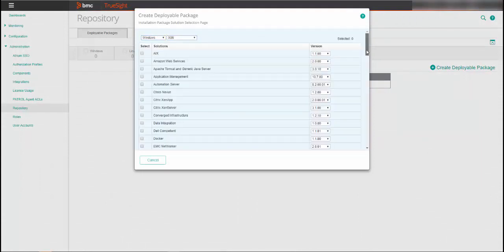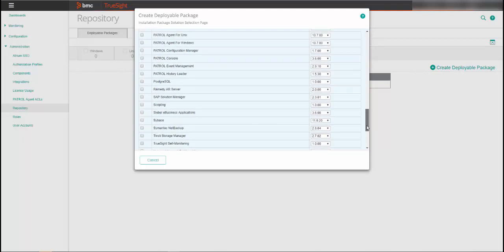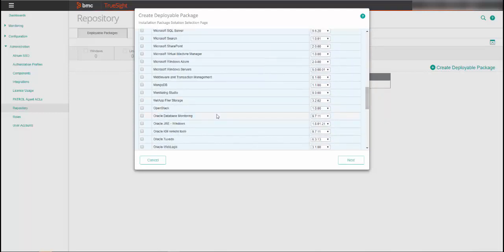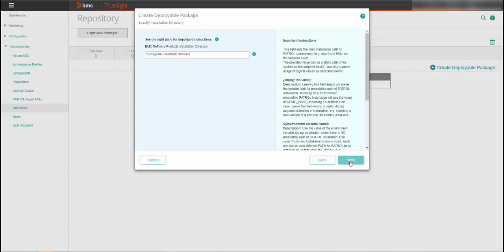select TruSight Self-Monitoring v1.0.00 and also select Oracle GRE v1.8 or later and click Next. The KM requires an Oracle GRE v1.8 or later and you can install the GRE now in the default Patrol Home folder.